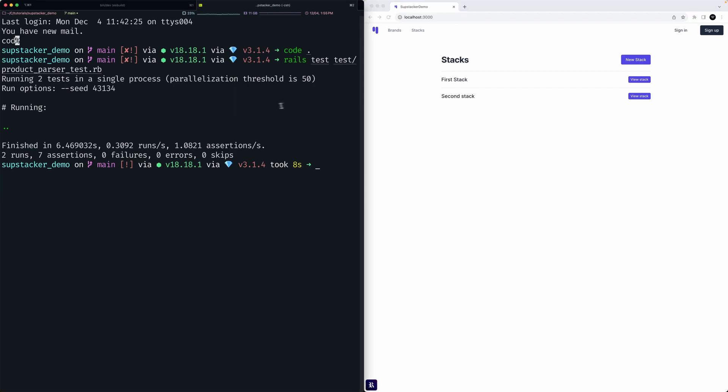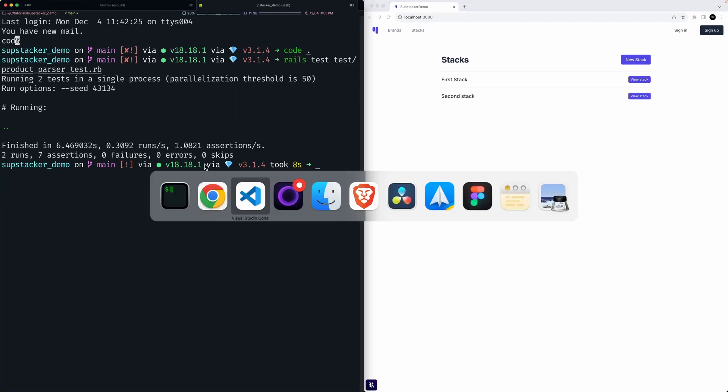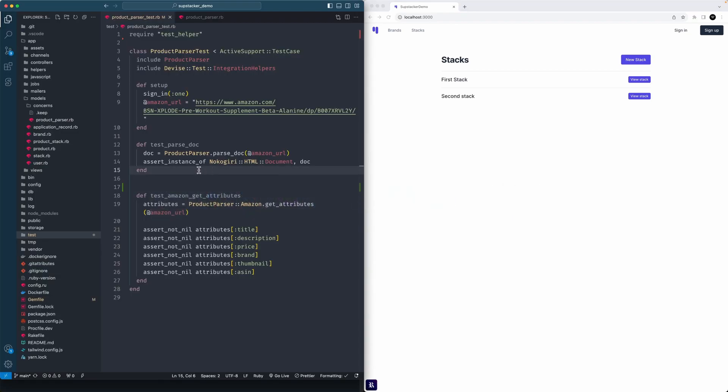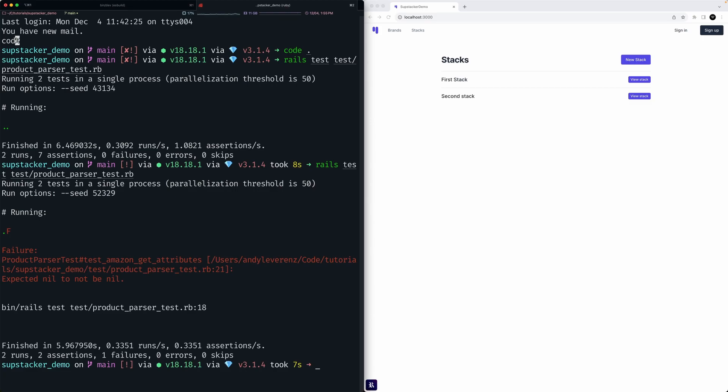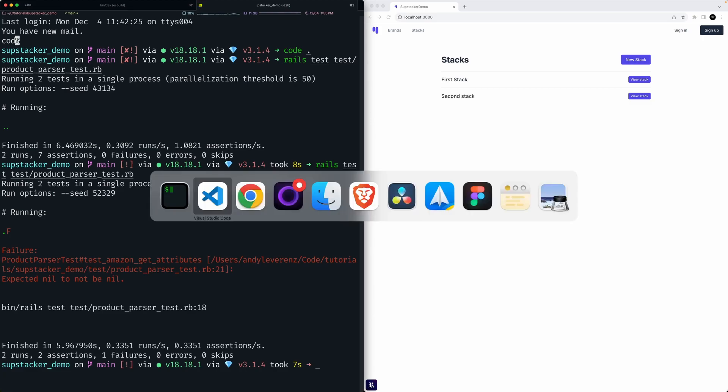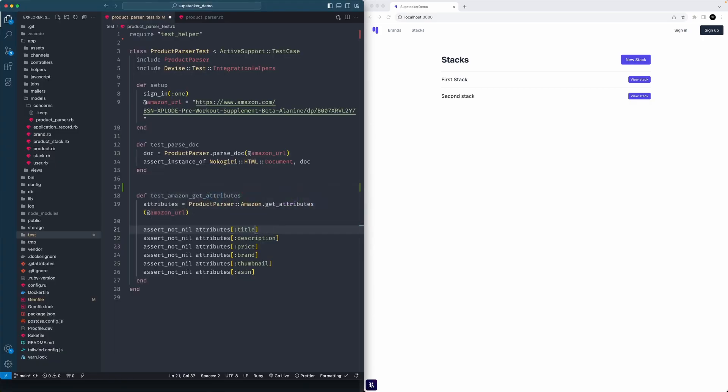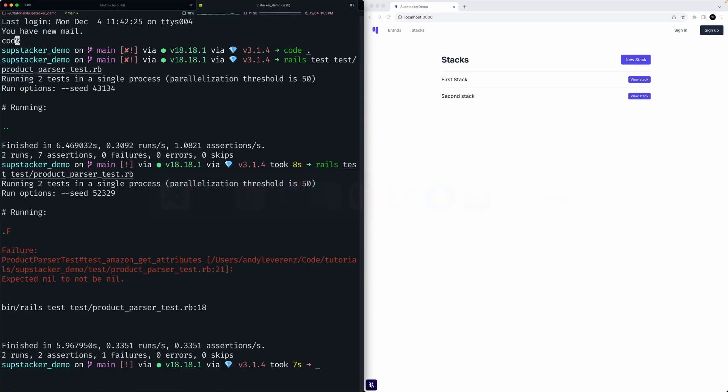You might want to do the TDD thing where this doesn't actually work, so I'll run that and see if it actually breaks. Yeah, failure - so that's good, it's nil. Got that. If we run it again...